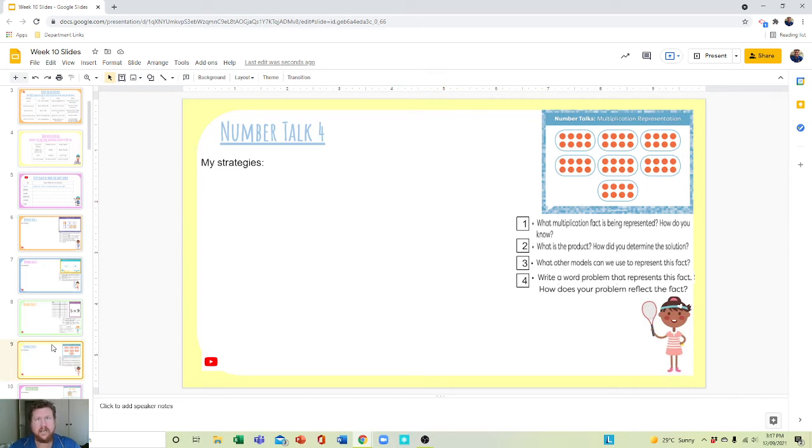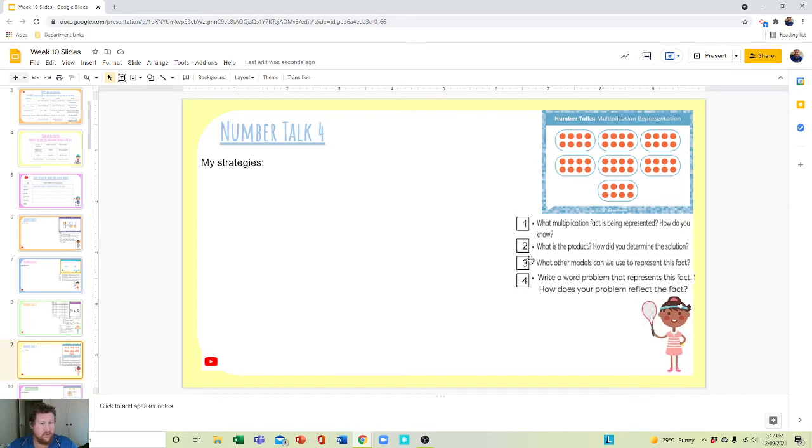Number talk, slide four. There are four questions here, but there are two questions in the first question. What multiplication factor is represented?